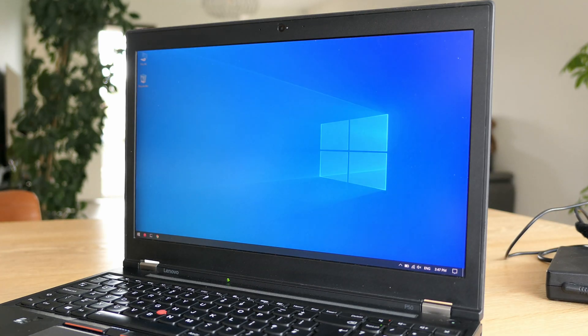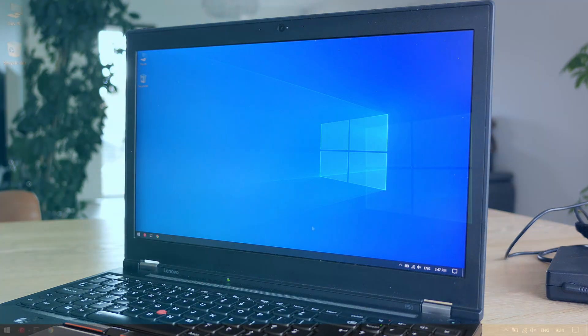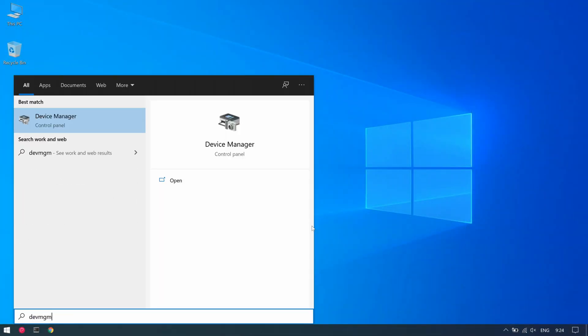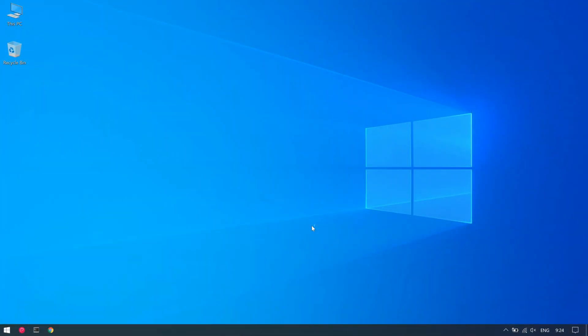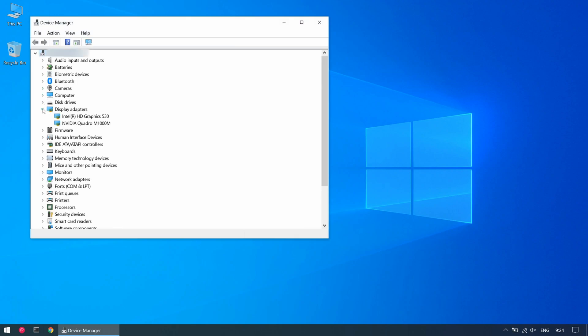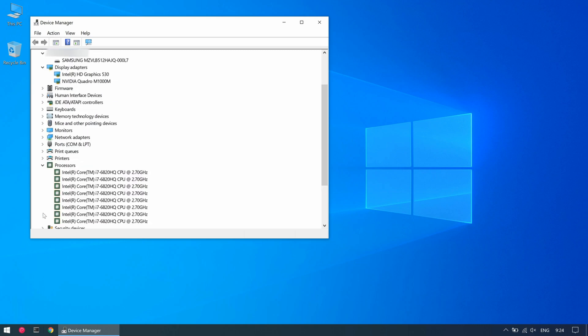Once the laptop is booted into Windows we can have a look at the software part. In device manager we can see the NVIDIA Quadro, the SSD and the CPU.